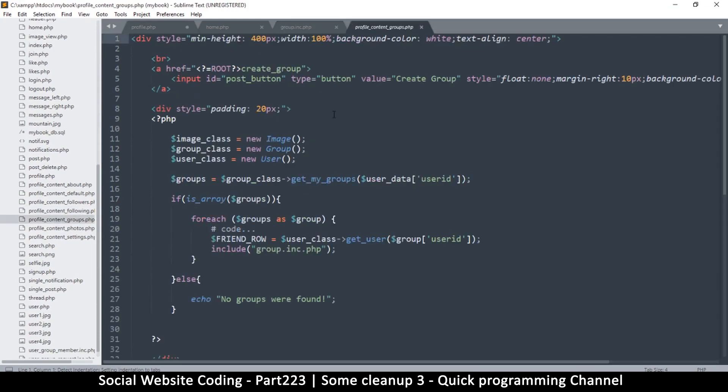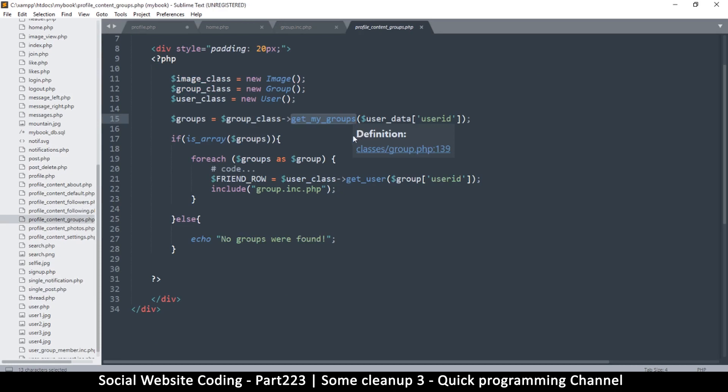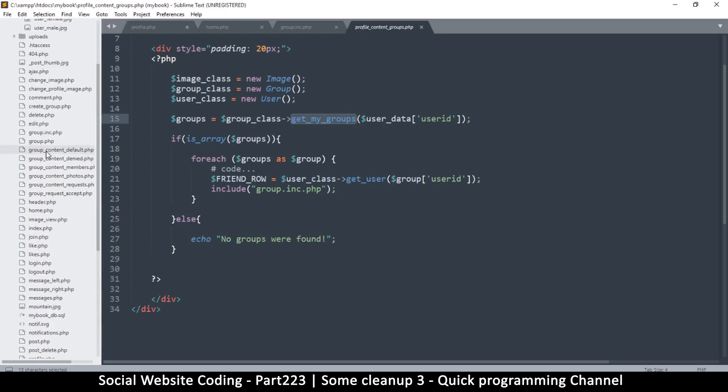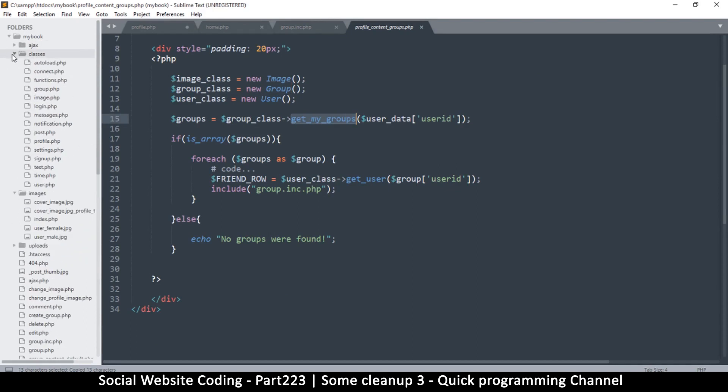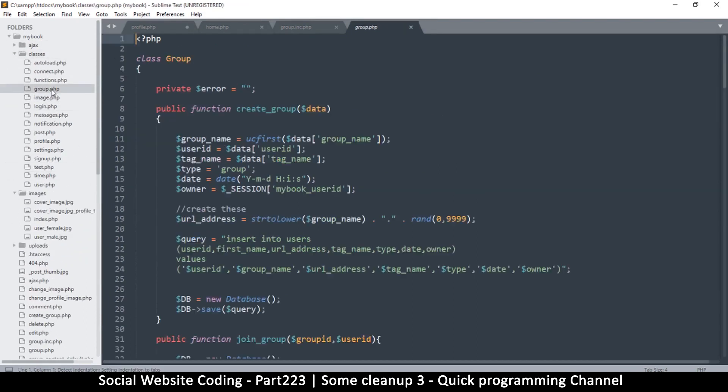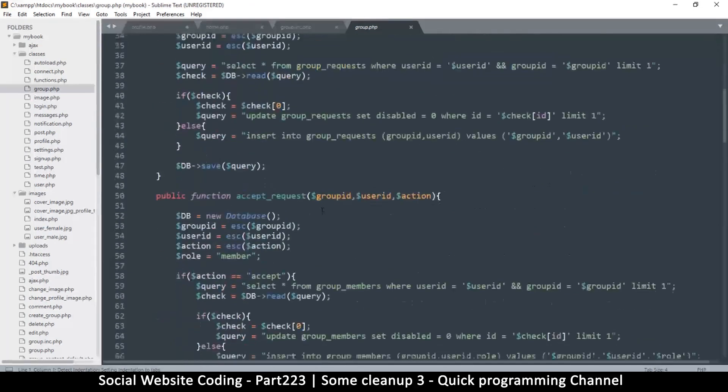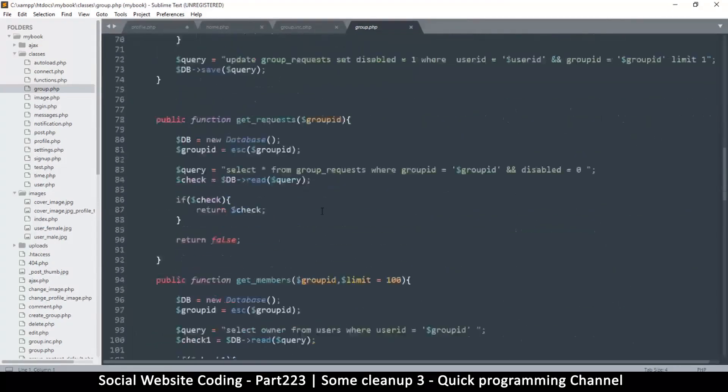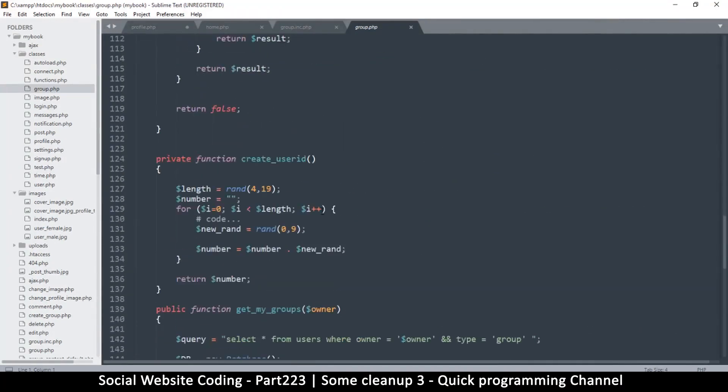So get my groups, yes. So we have to look for this one, get my groups, and update how it actually gets the groups. So this means we have to go to the group class because we instantiated that here and that's what we are using. So I'll copy this, and get my groups, and let's go to classes. Where are we? Group.php, yes, yes.